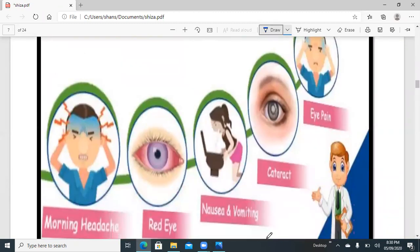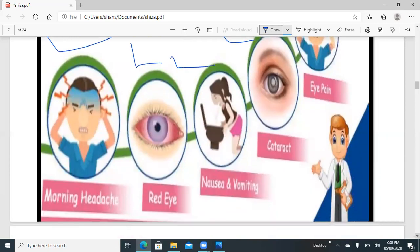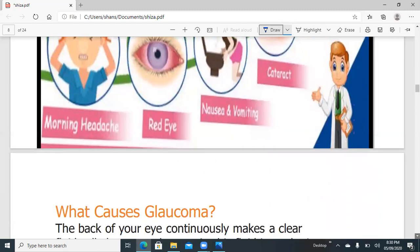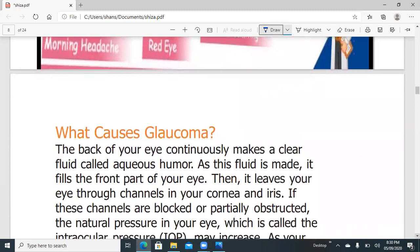There are signs and symptoms which a patient may suffer from, including eye pain, cataract, nausea and vomiting, red eye, and morning headache. If a person is suffering from these, they may have glaucoma, and further investigations will be carried out for confirmation, as I will describe in later slides.